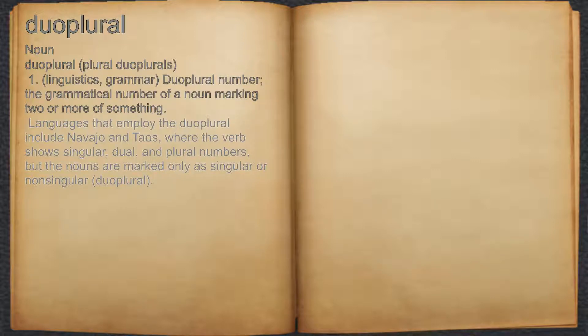For example, languages that employ the duoplural include Navajo and Taos, where the verb shows singular, dual, and plural numbers, but the nouns are marked only as singular or non-singular — duoplural.